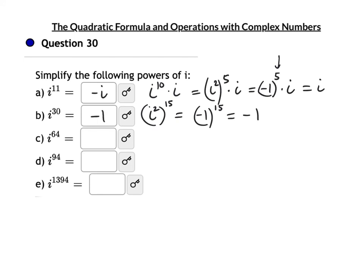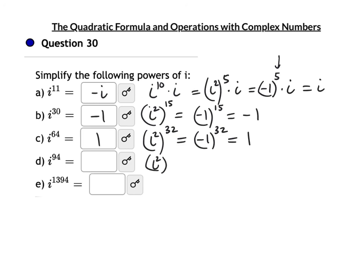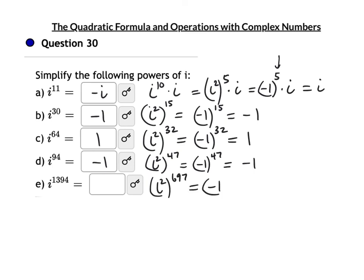i⁹⁴ = (i²)⁴⁷ = (-1)⁴⁷ = -1. i¹³⁹⁴ = (i²)⁶⁹⁷ = (-1)⁶⁹⁷ = -1, since 697 is odd.